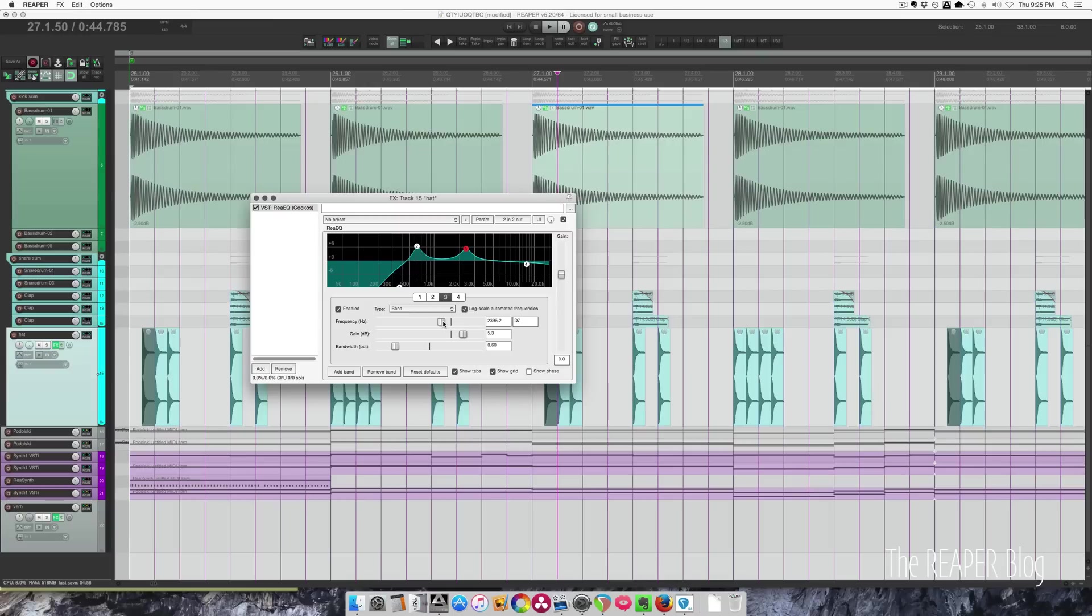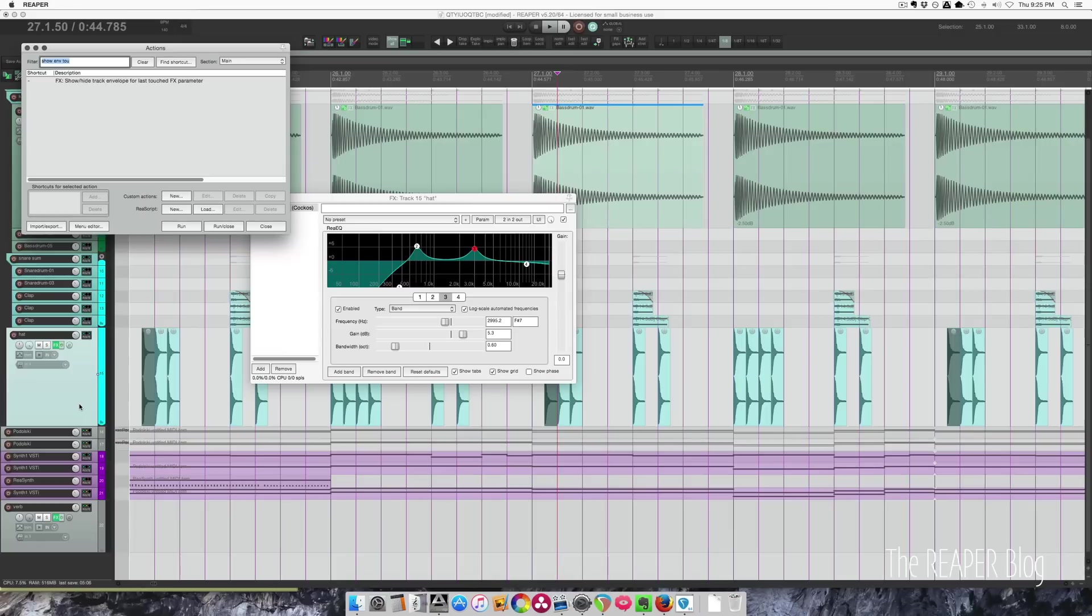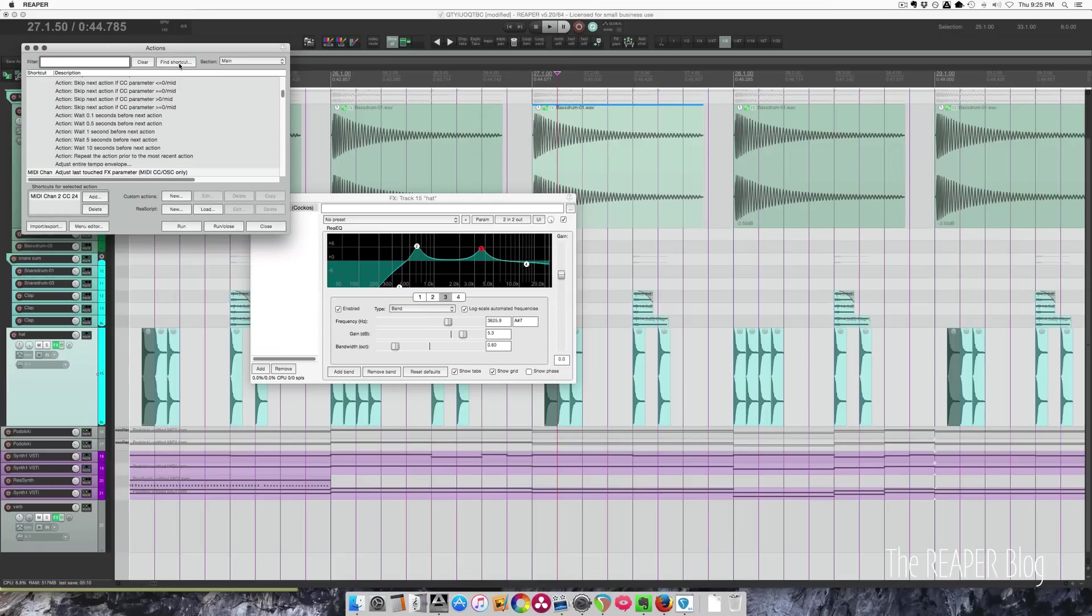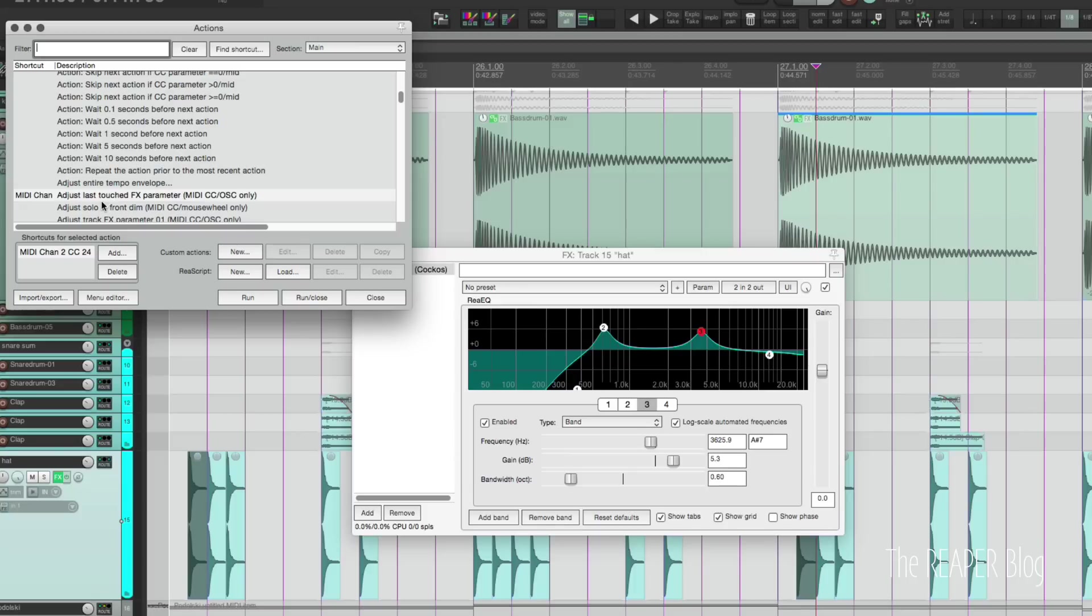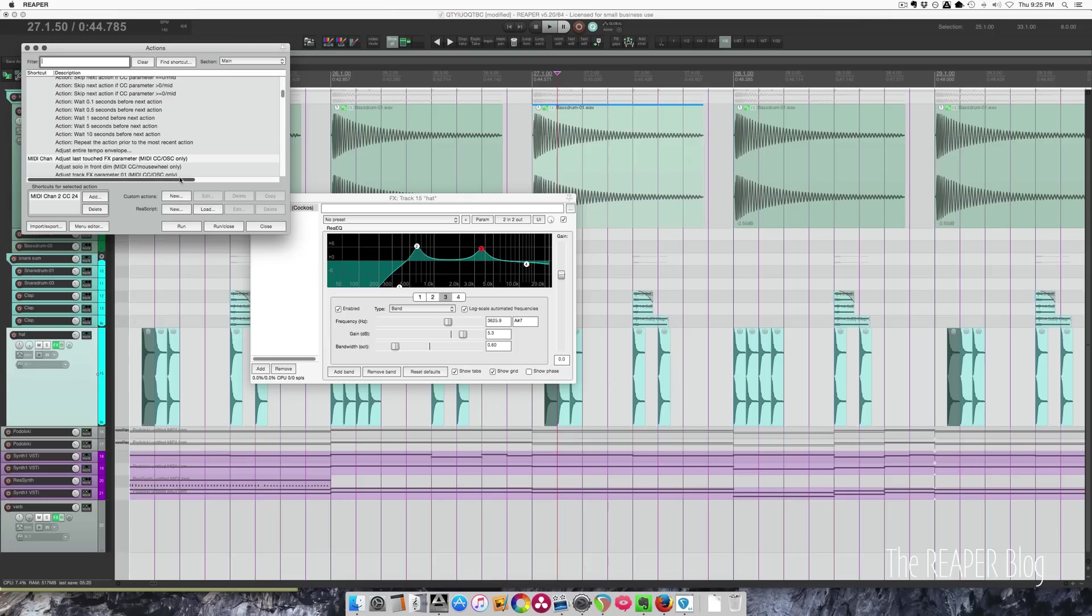I can click on frequency and I can sweep the frequency back and forth. I can do this for any parameter in any plugin. Let's look at the action list for that. I'll just move my controller: adjust last touched effects parameter MIDI CC OSC only.